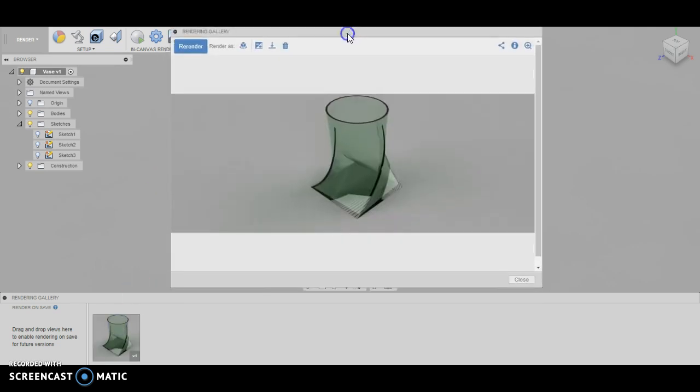So if you're interested in creating something like that, the loft tool is the way to do it. Hopefully that makes sense. Go create your own vase, be very creative, do something unique, something that your neighbors aren't doing. And as long as it looks like you want it to look, then I'm going to be happy.